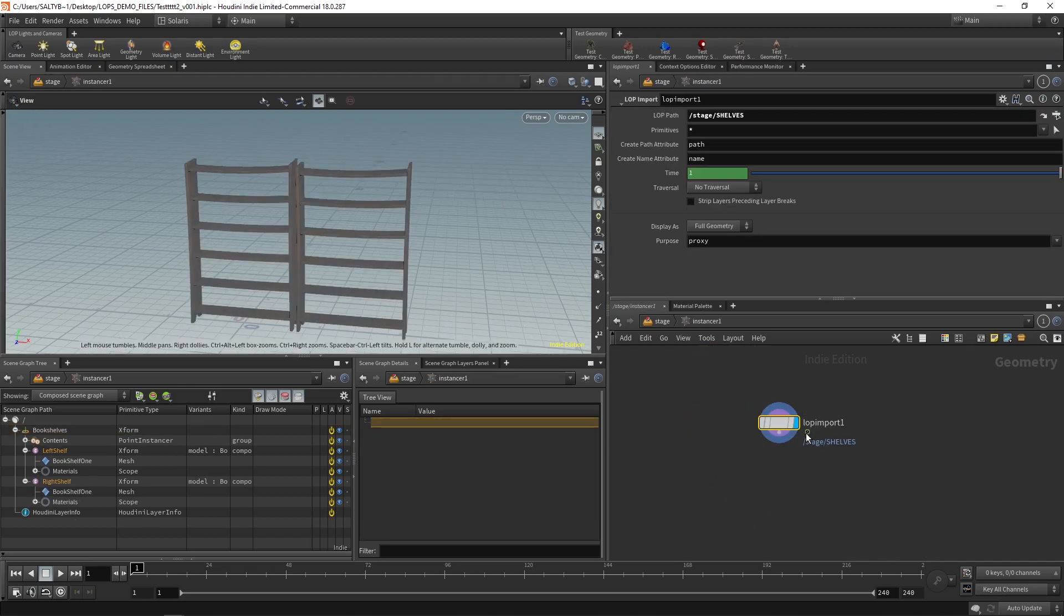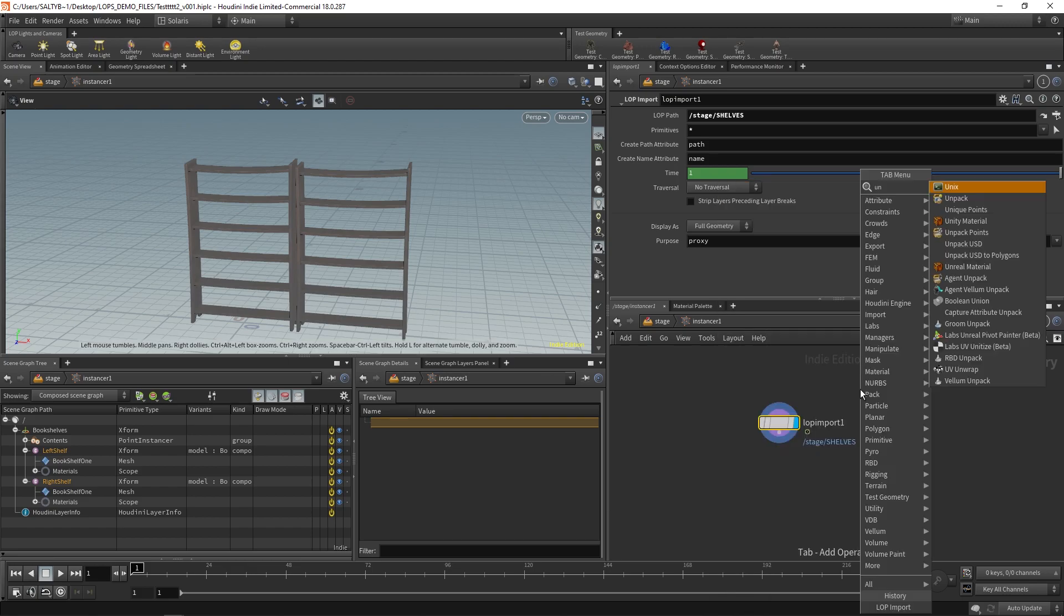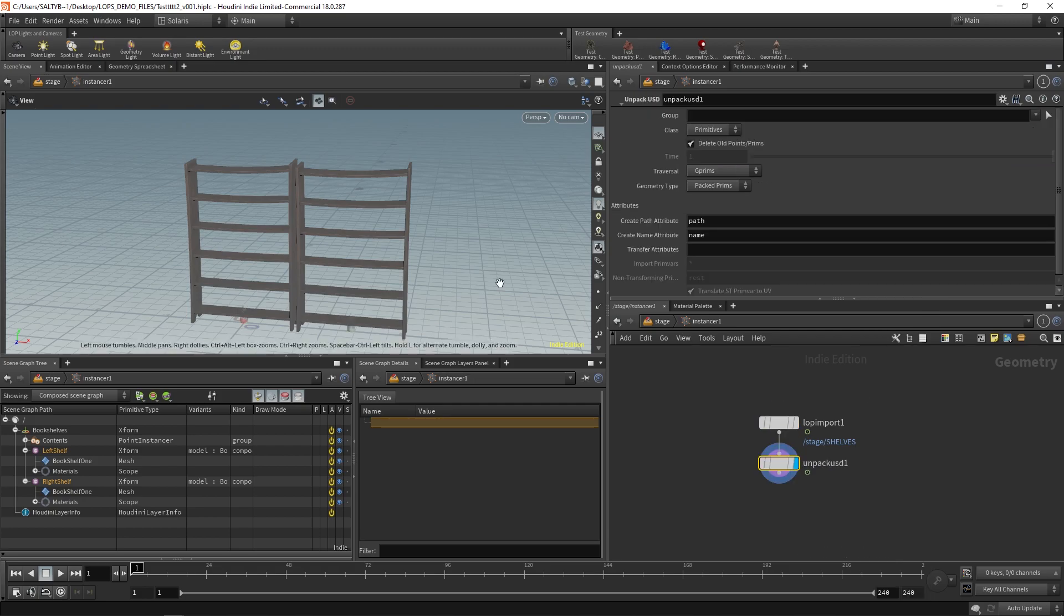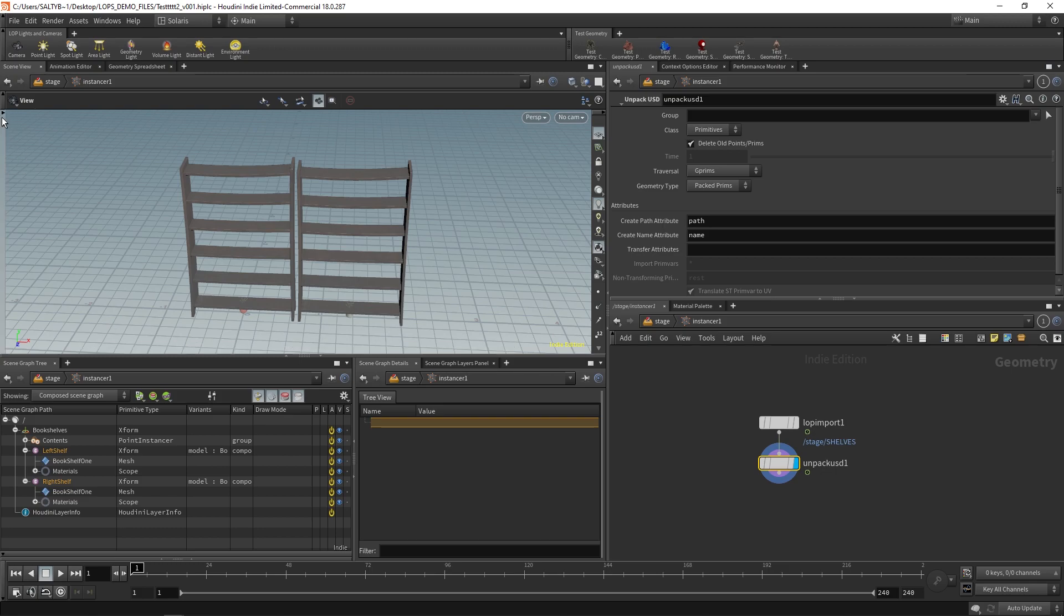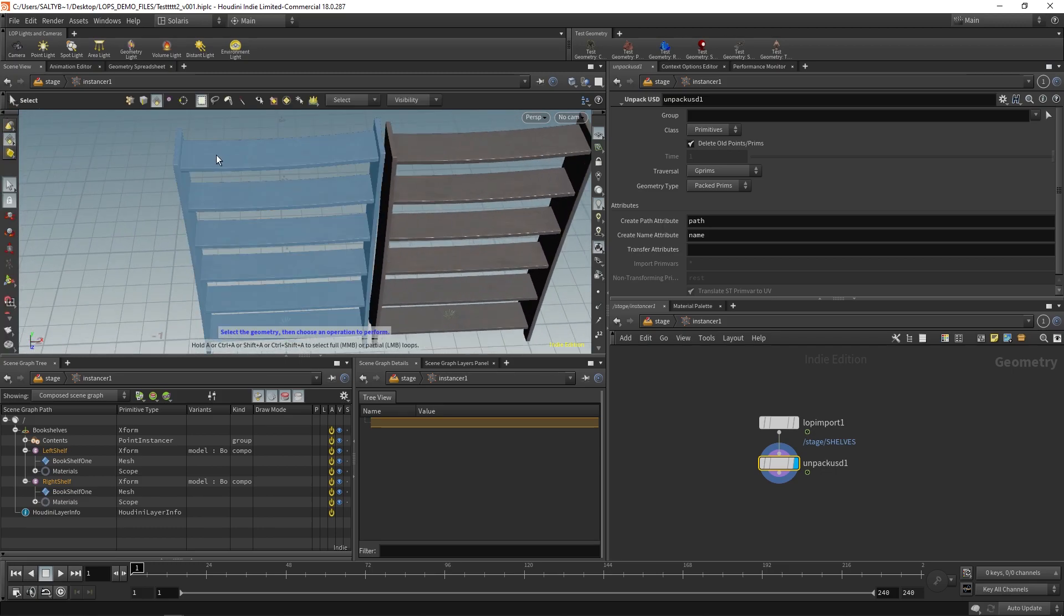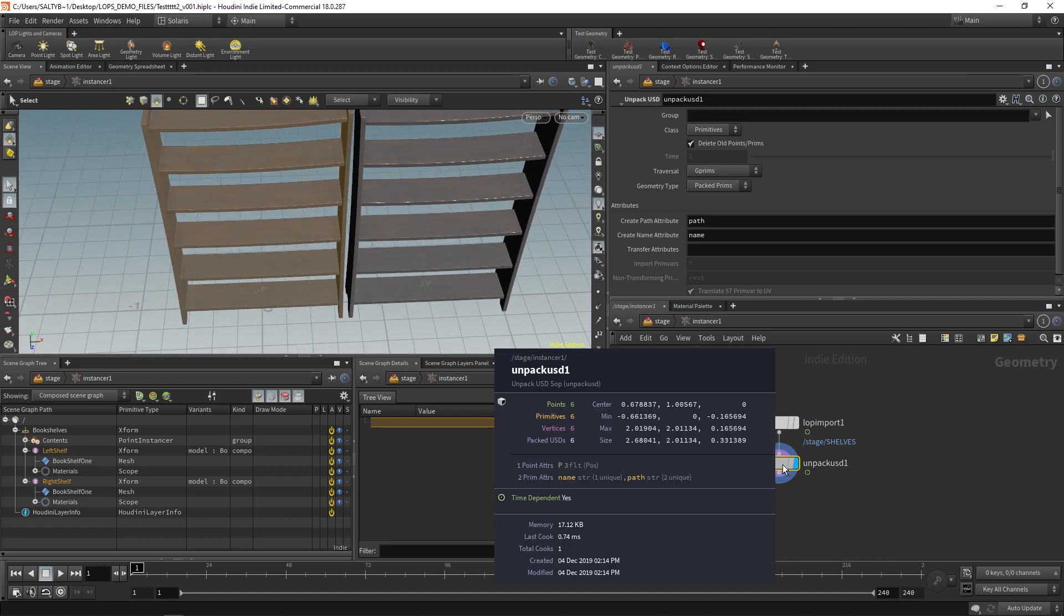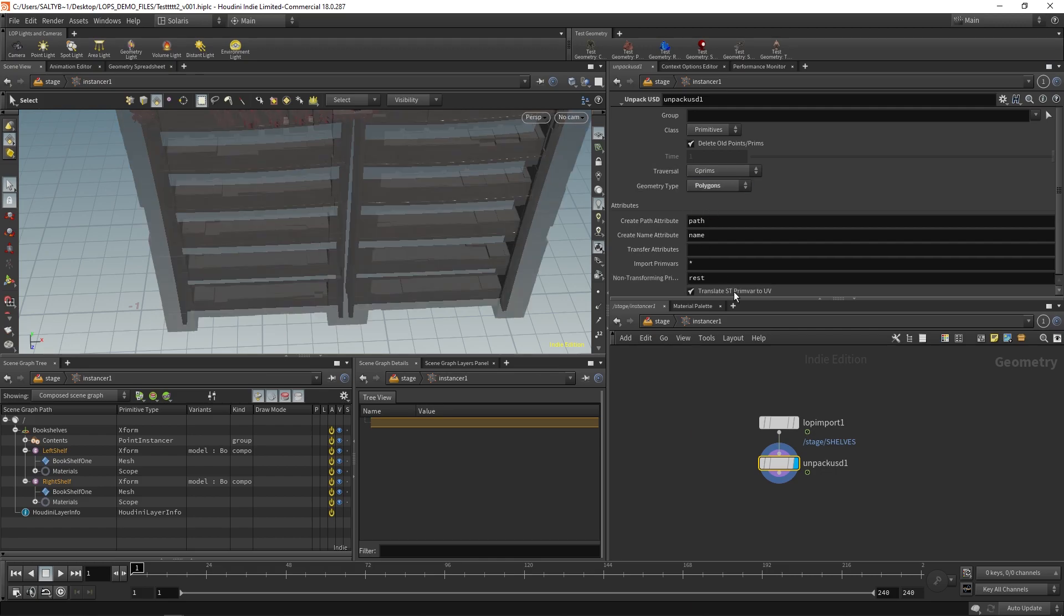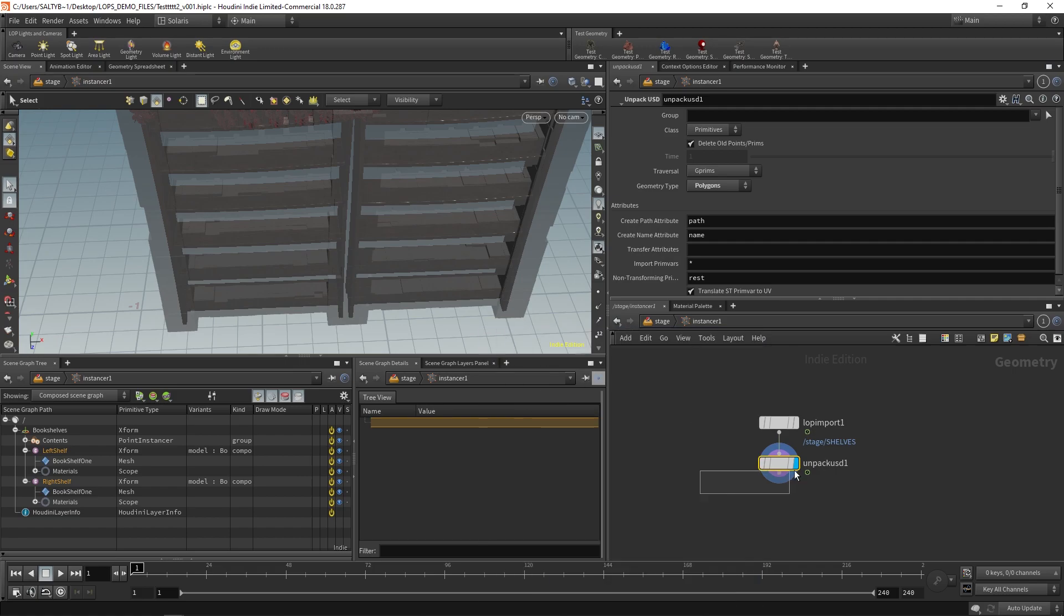Once we have our lop imports, we now have our shelves. From here, all we need to do is unpack USD. This will turn it into actual polygons that we can use. And then once we've done this, it's just regular old geometry. If we middle mouse, it's not quite yet. So with the geotype, we need to say polygons. And now we actually have polygons that we can use.